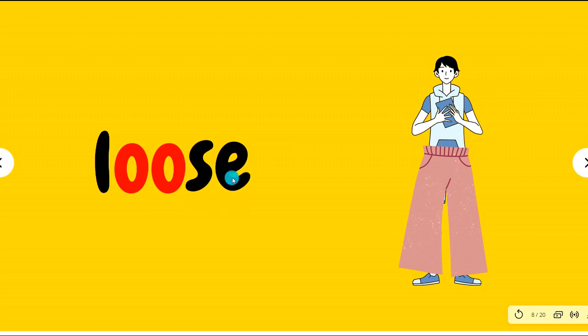Loose. The E is silent here, okay, we will not pronounce it. Loose. The pants are very loose.